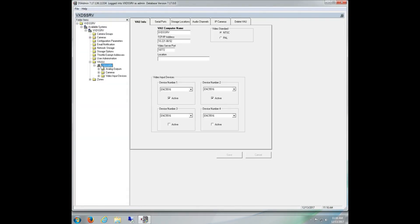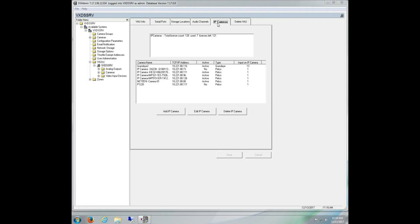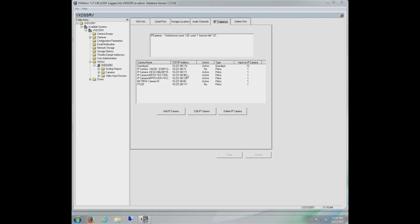Once in DSAdmin, click the plus next to the computer name. From there, click the plus next to VAU. Once there, click on the actual name of the DSSRV system under VAU. Once here, we click on the IP Cameras tab.